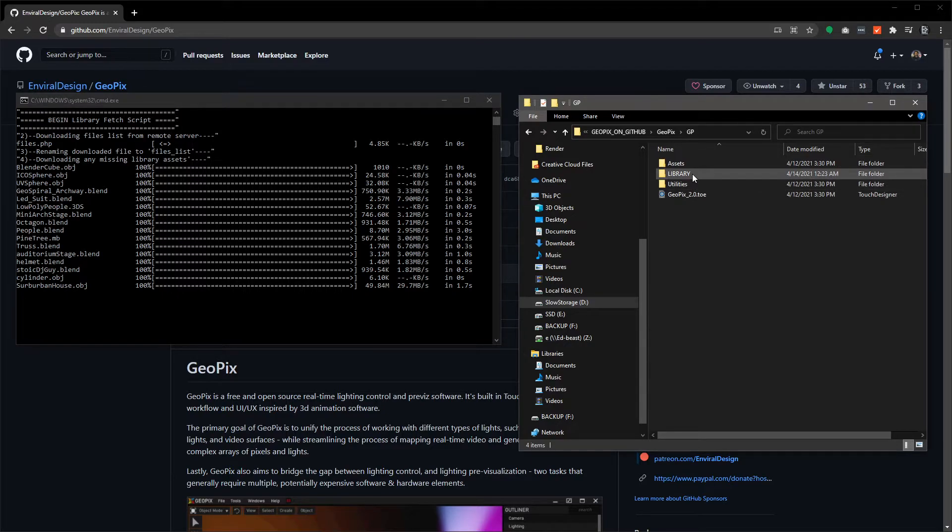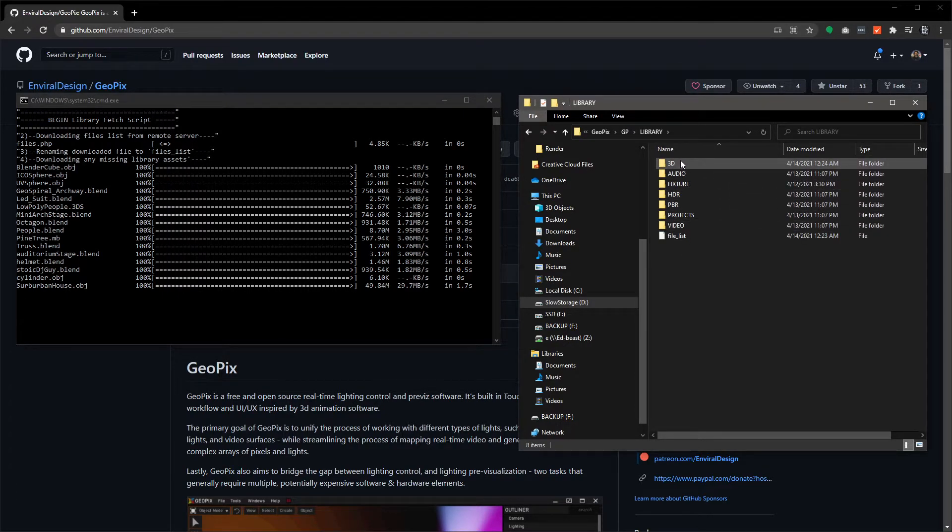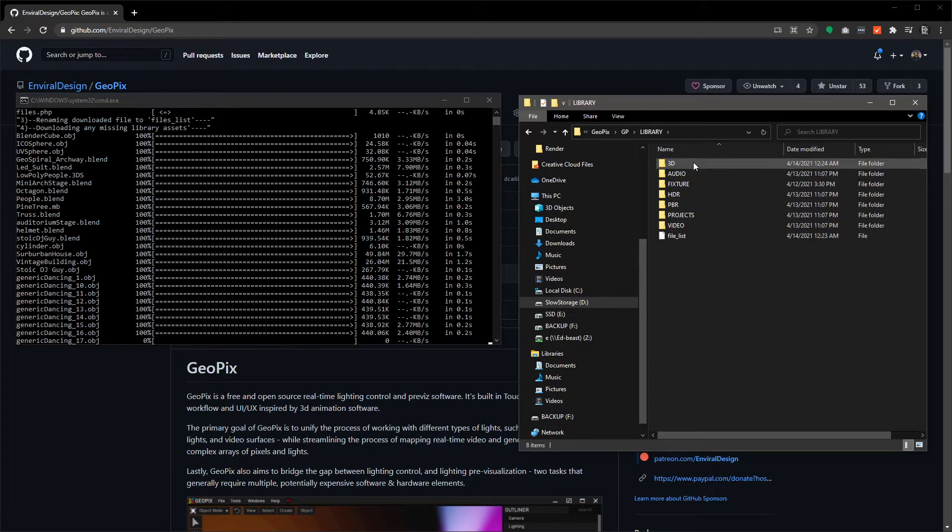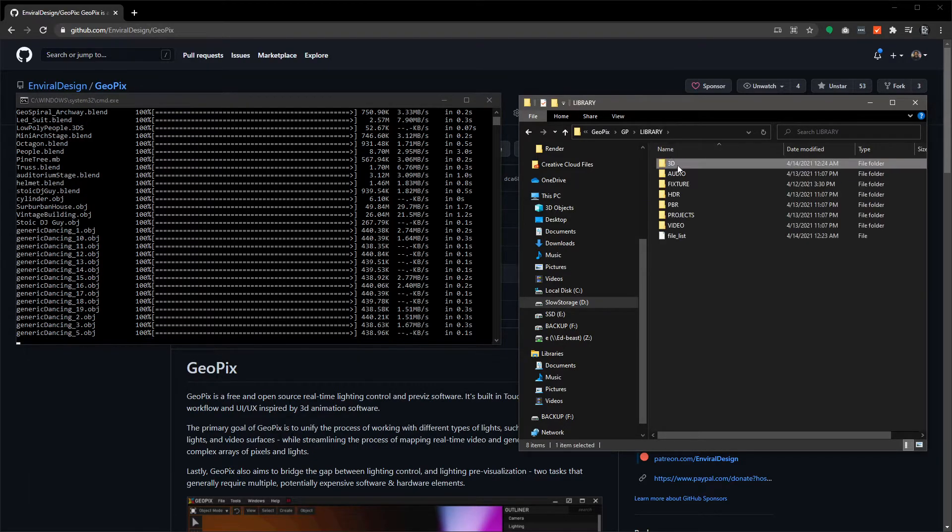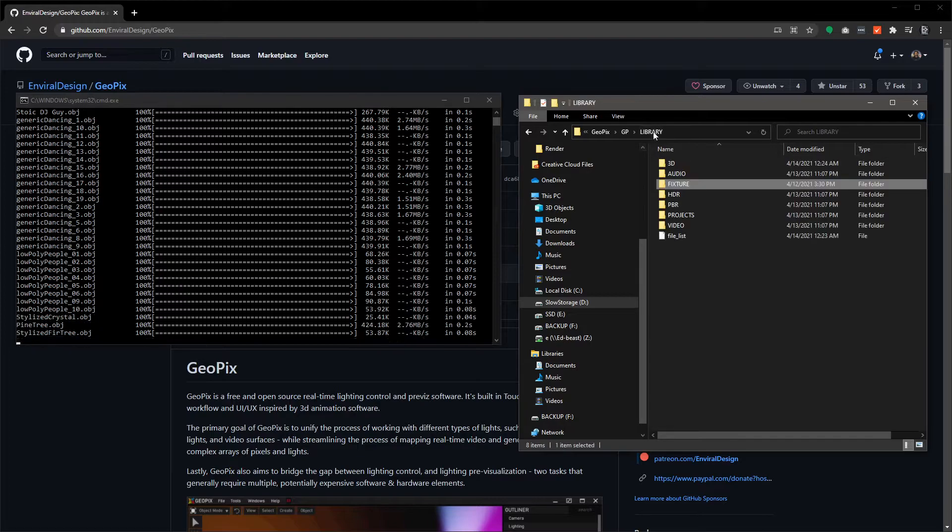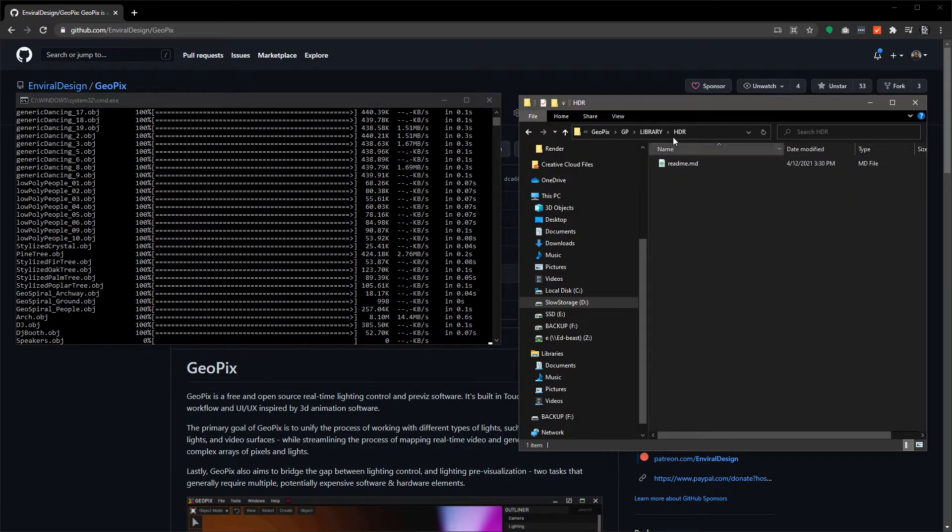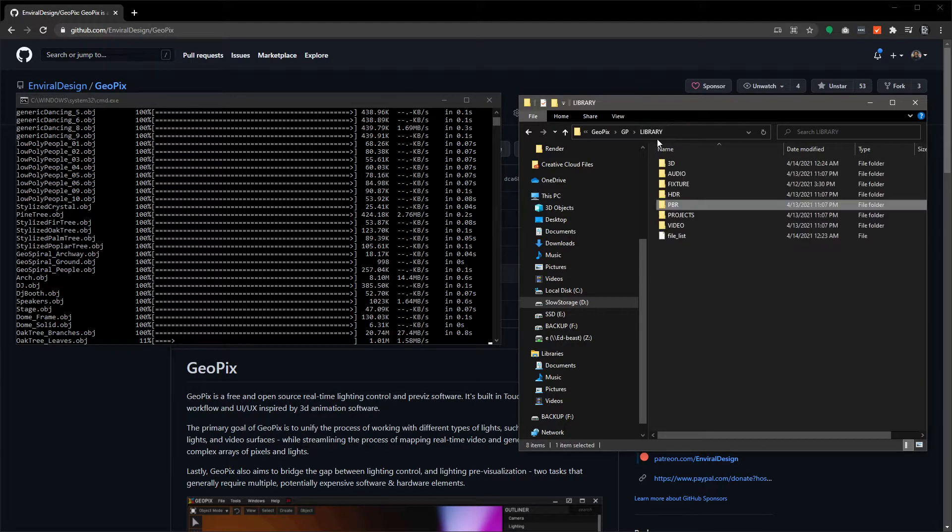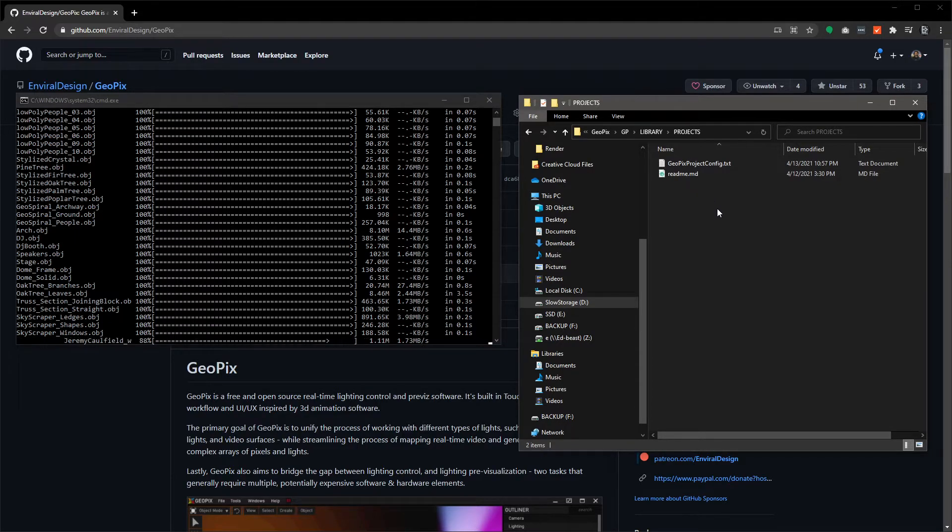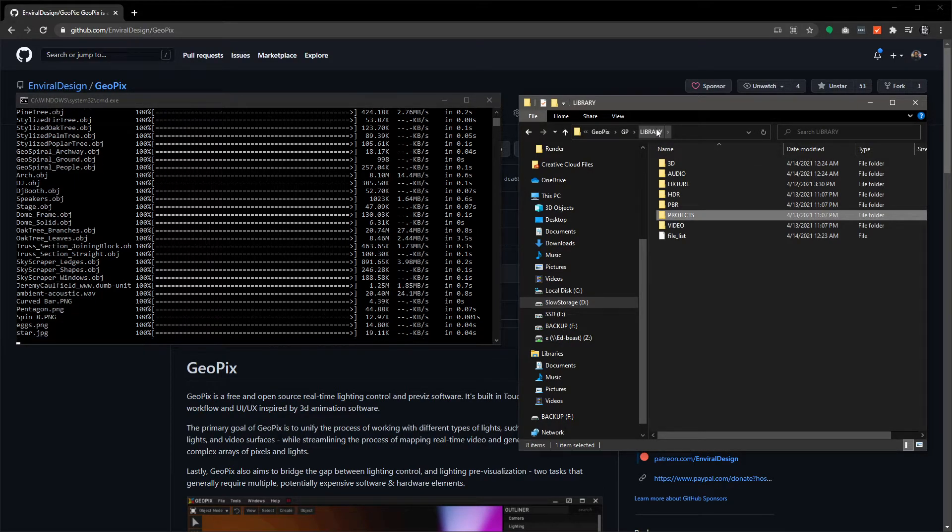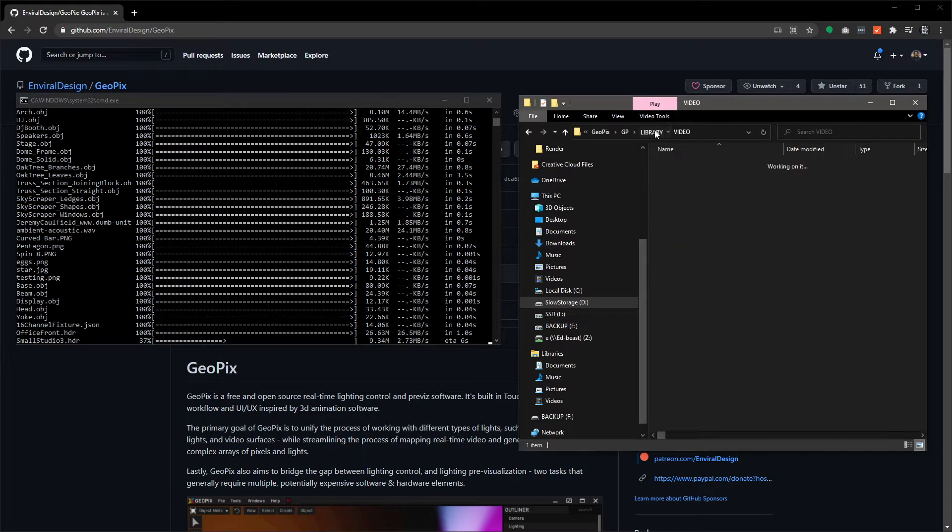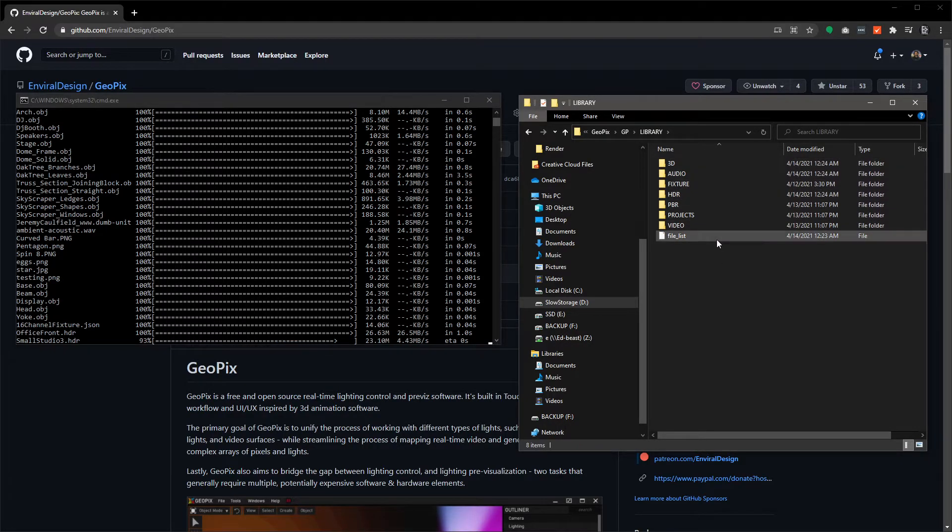If you go over here into library, you'll notice that we have a large section of folders. We have this 3D folder right here, we have audio fixture which has to do with custom fixtures, we have the HDR folder, PBR folder for PBR materials, we have our projects folder which is where you're going to save and load all of your GeoPix projects from, and you also have your videos folder here which is where you source video loops and stuff like that.